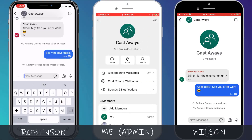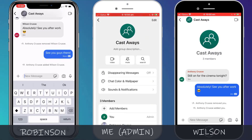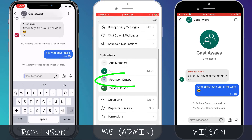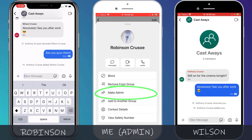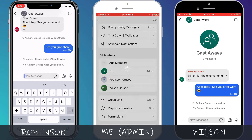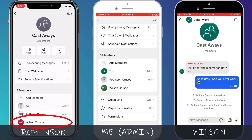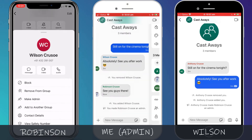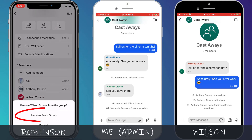You can also allow other members of the group to add and remove people by promoting them to be admins. If I click on Robinson's name, I can click on make admin, and now Robinson is able to remove Wilson from the group in the same way as I did, by clicking on Wilson's name and choosing remove.